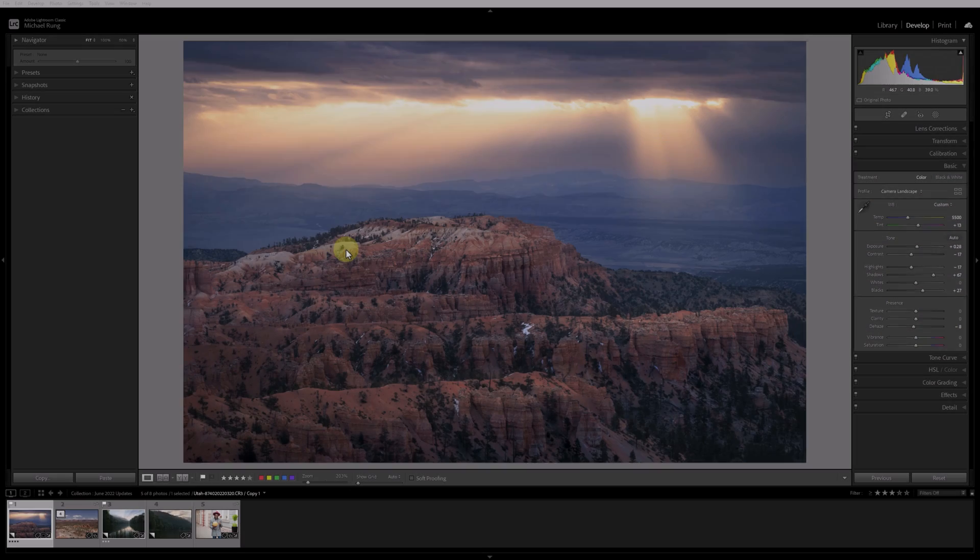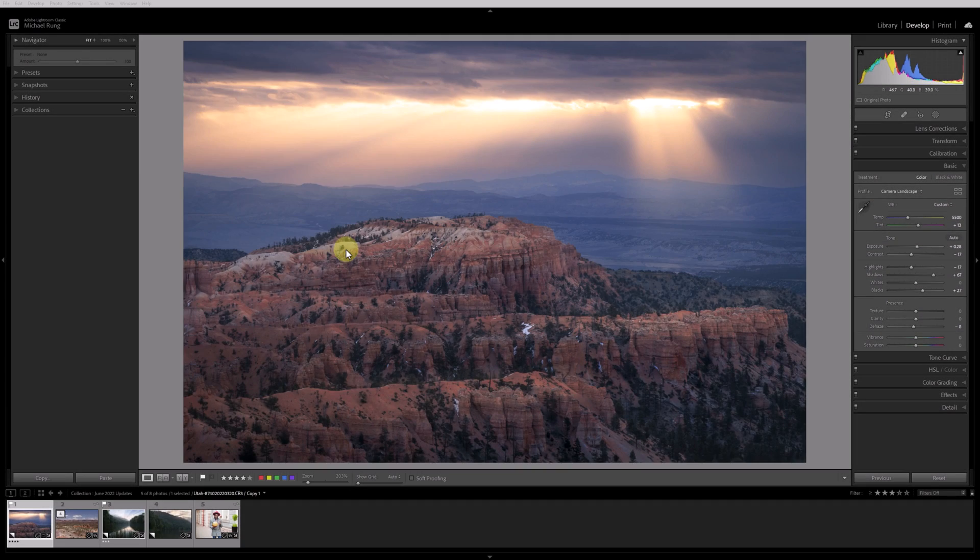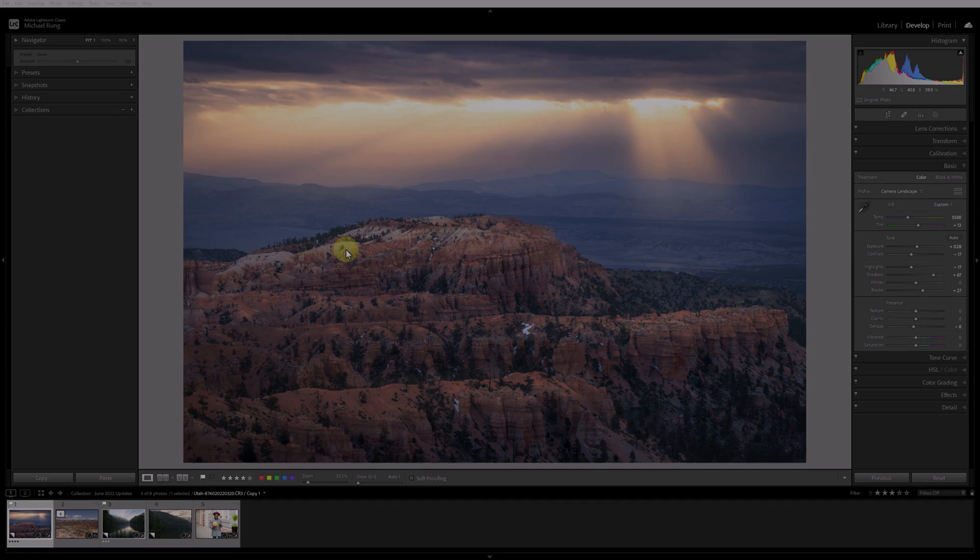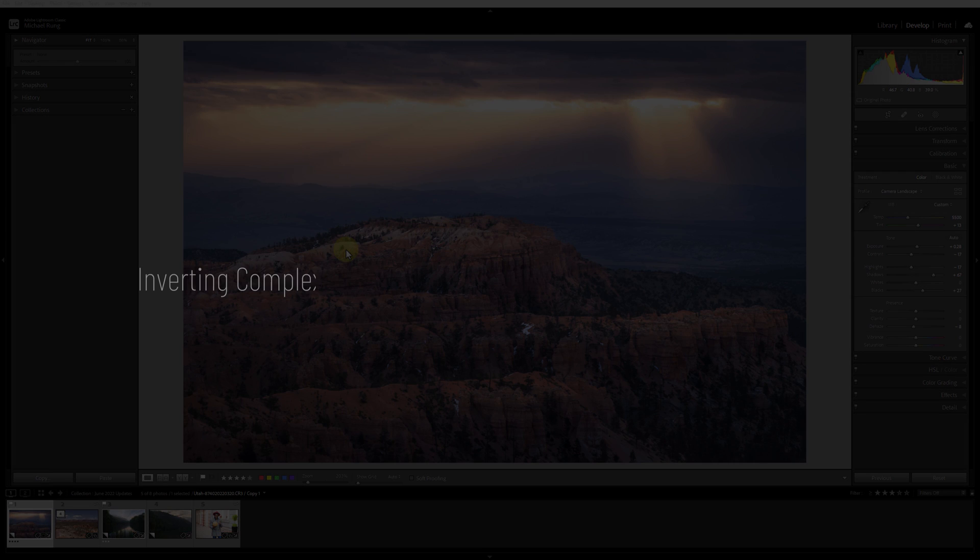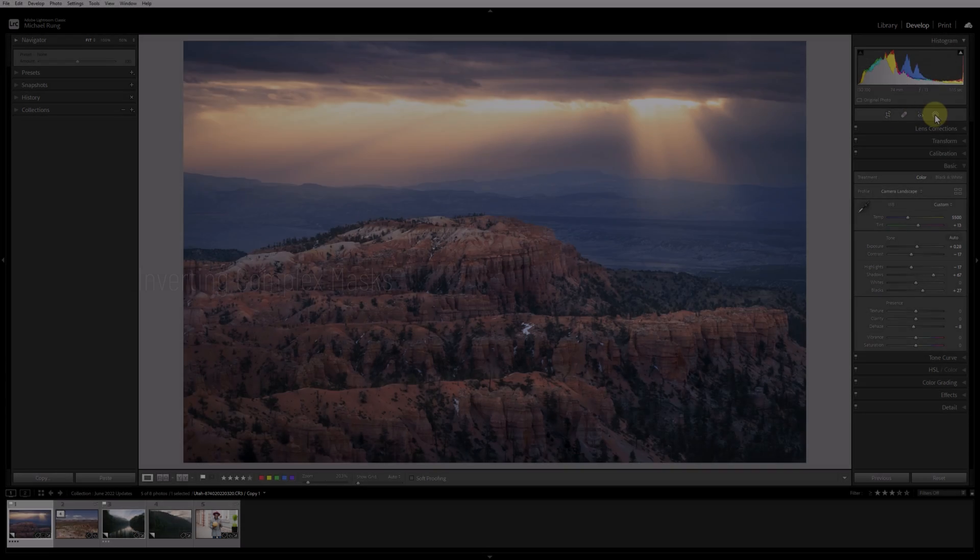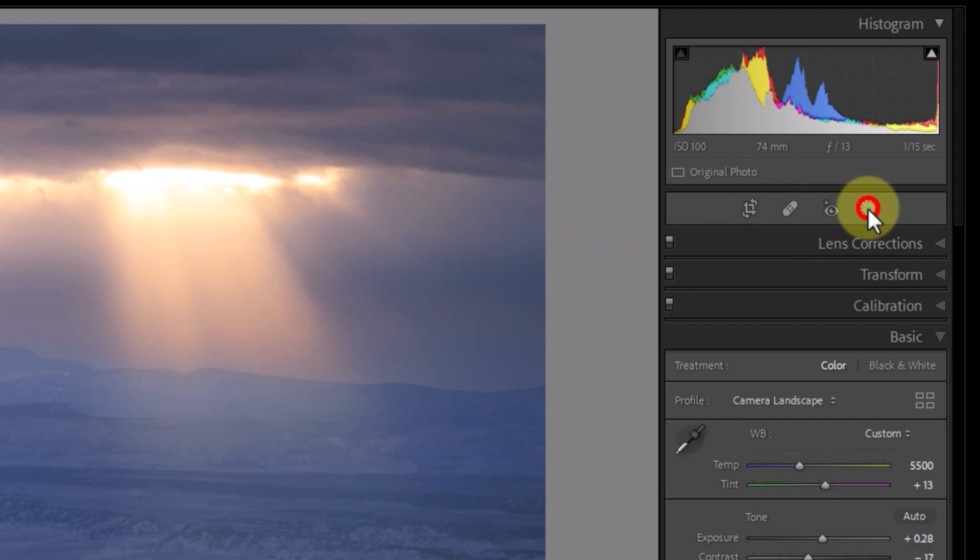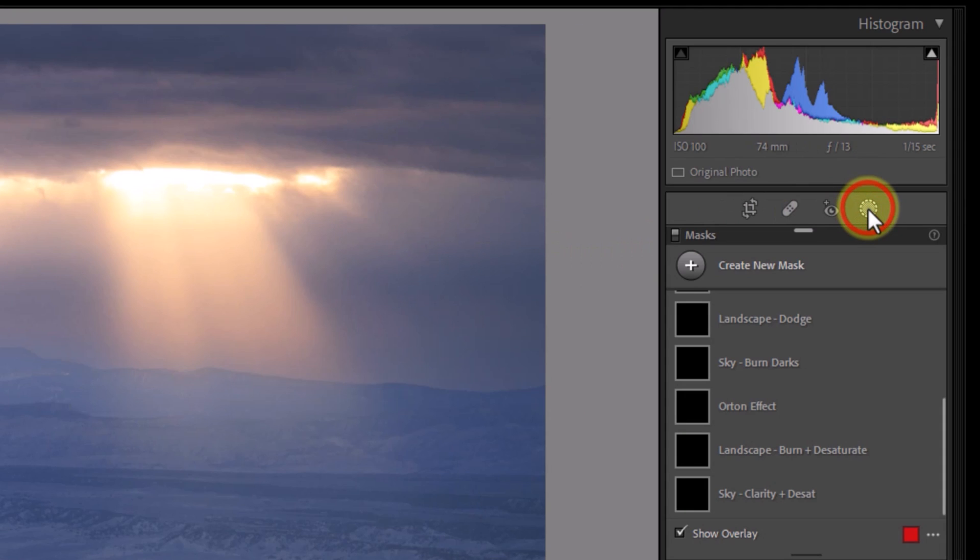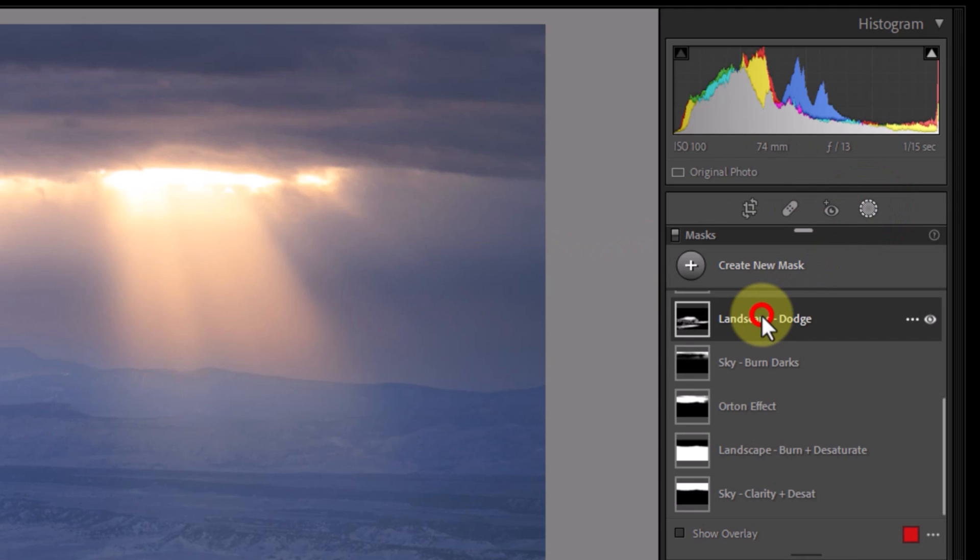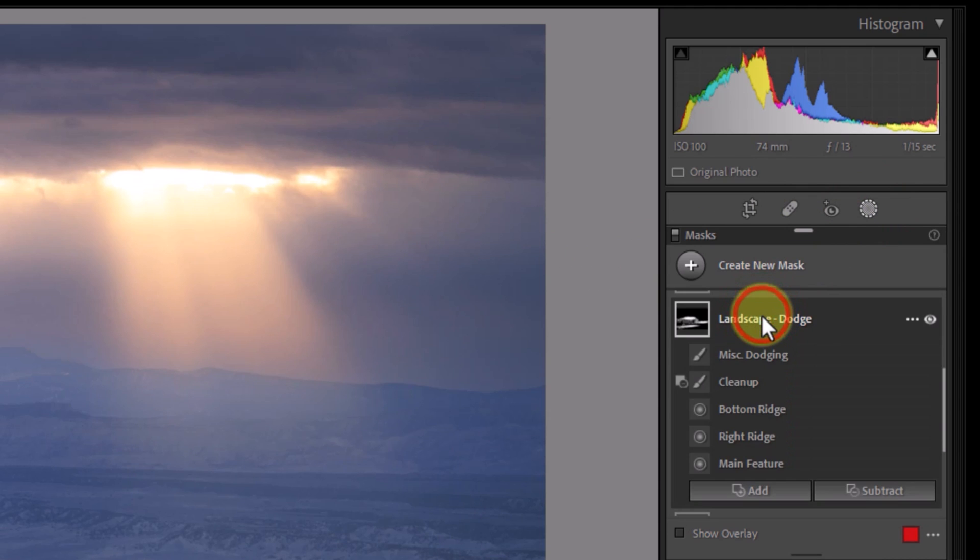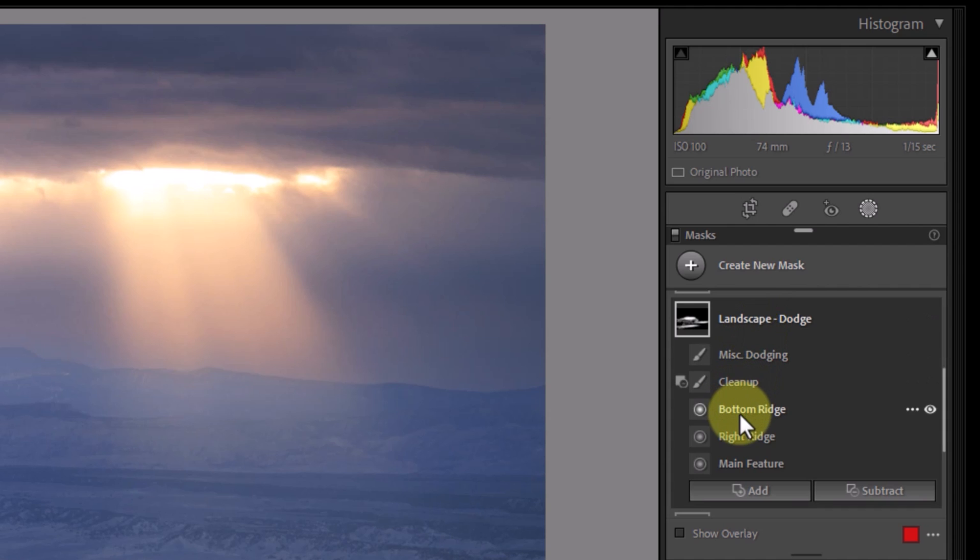The first new feature I want to cover is something I actually created a workaround video for just a few months ago: inverting complex masks. In this first example, I have a mask group or complex mask that consists of several individual masks that I've combined to do some dodging or lightening of various parts of the landscape. As you can see, when I expand out this landscape dodge mask or mask group, it consists of several sub masks within it.